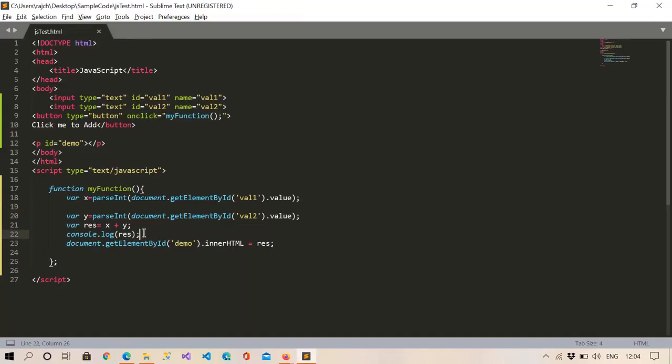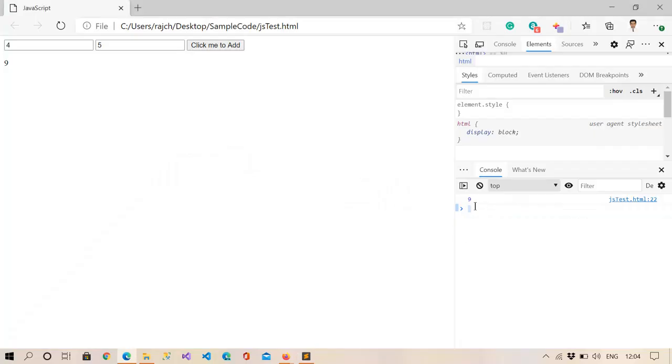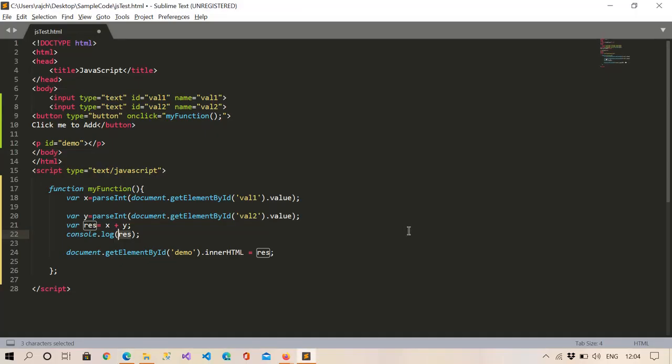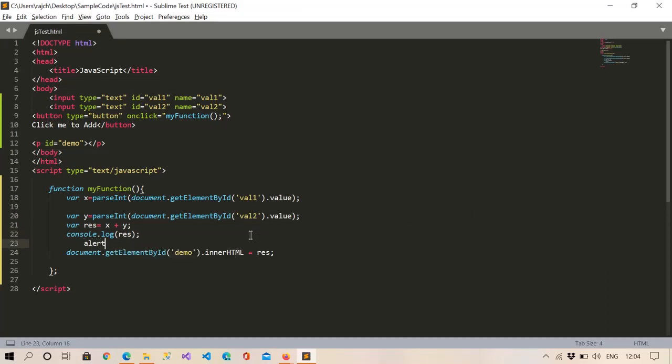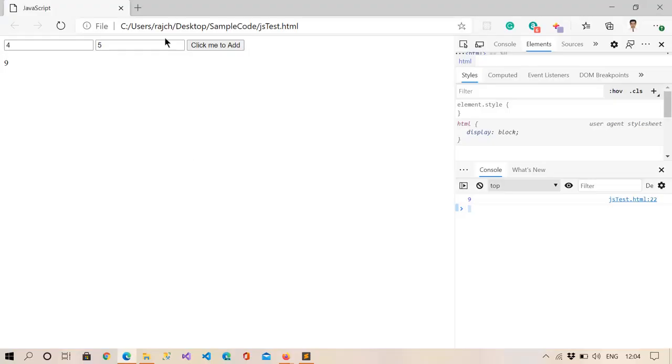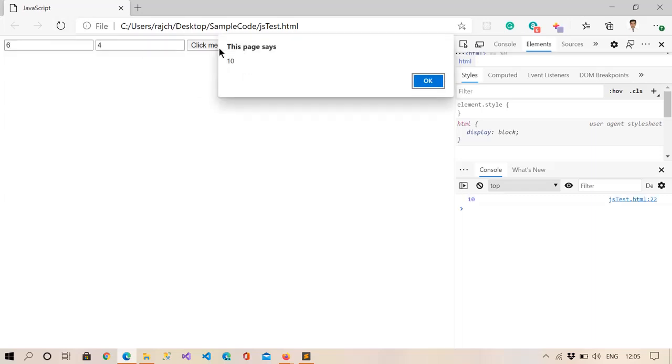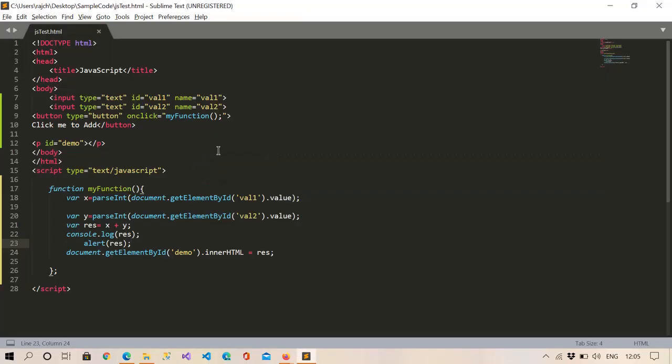And if you want to alert this, then simply... right here I am writing this in the console also, and if you want to alert then simply add alert. And just refresh and enter numbers, and here you can see the alert has come first because I have entered the alert earlier.